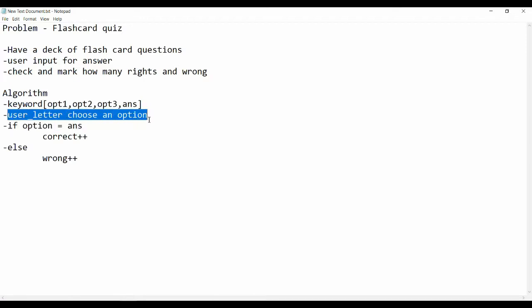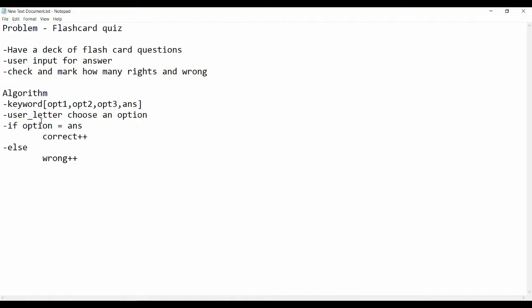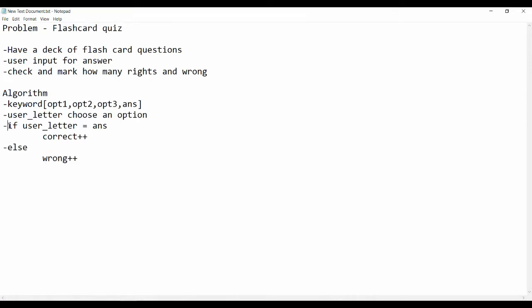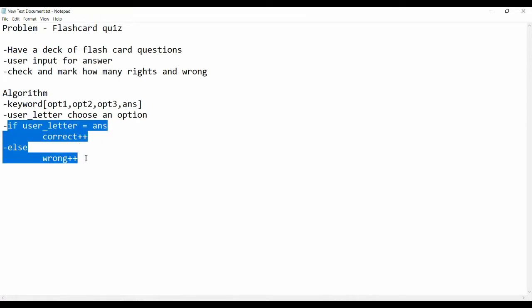The user letter will be the one that the user has inputted, and then we will check if the user letter inputted is equal to the answer. If it is, then we will increase the correct count, or else we will increase the wrong count. In this manner we can keep track of how many rights and wrongs we had.